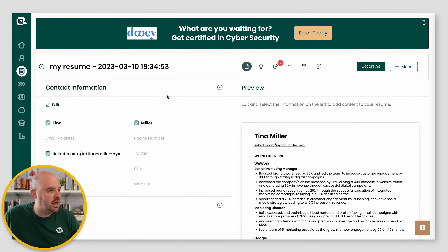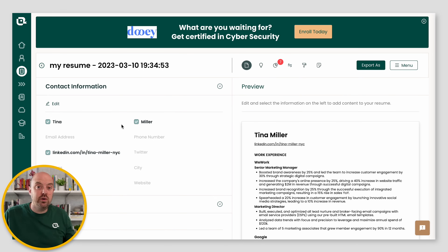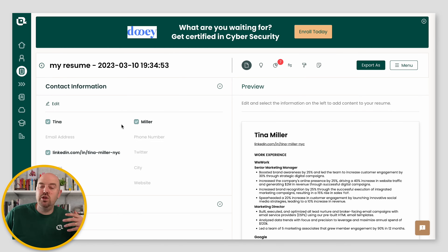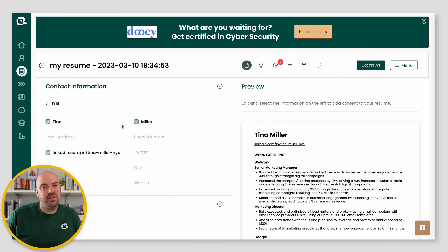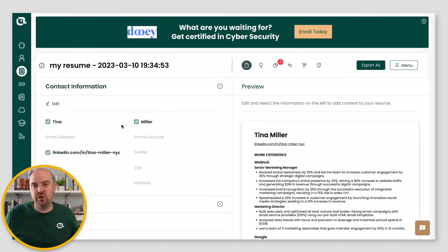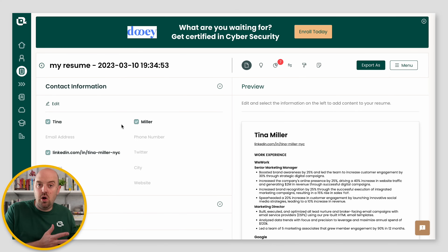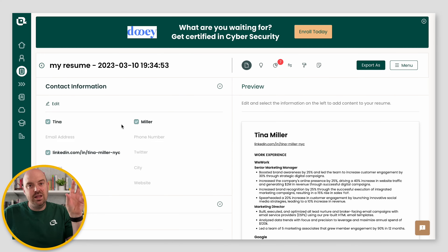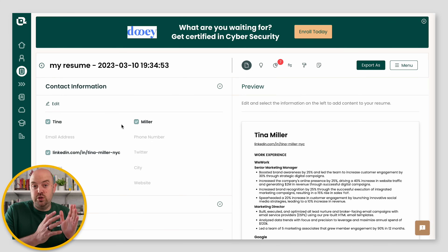Over here on the left, you've got what we call the career history. Think about this as a database for your career — everything you've ever done. On the right are presentations of that information. You can select what information you want to include or exclude without having to make 10 different versions of your resume and having a whole bunch of different documents — it's all in one place. Think of the left as a database for your career and the right as views of your career.